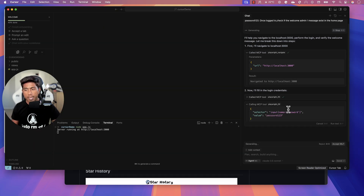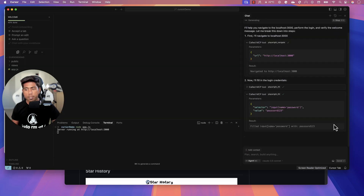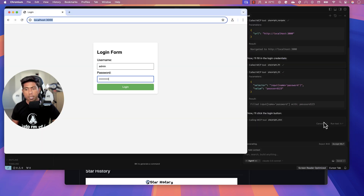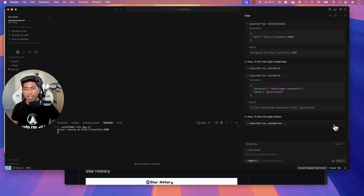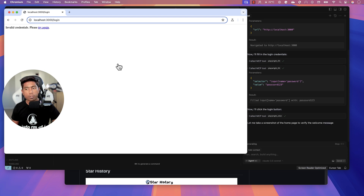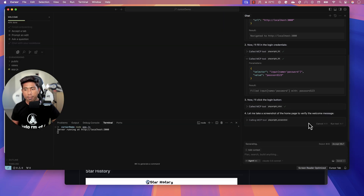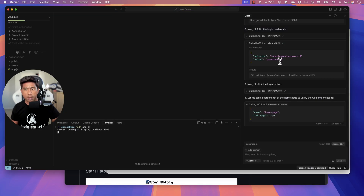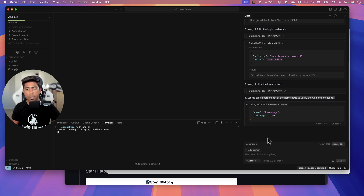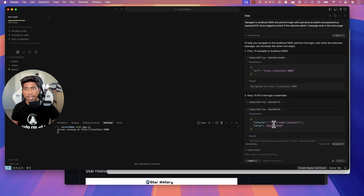It will then perform the login click. When prompted, allow the Playwright click operation. For some reason the login failed — turns out the password was wrong. The correct password is 'password123'. It then takes a screenshot behind the scenes, which is what happens at this point.